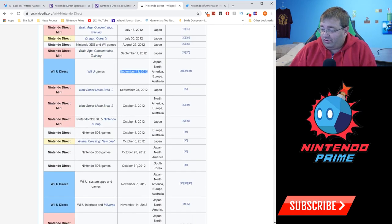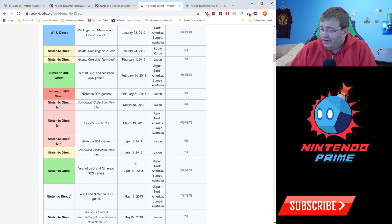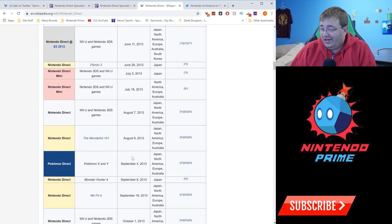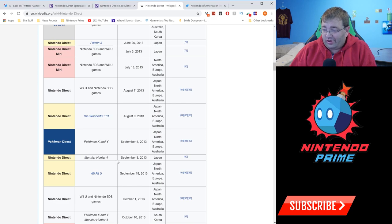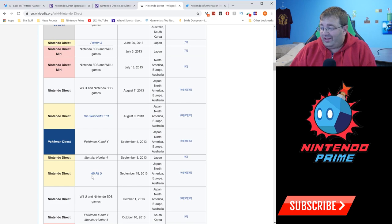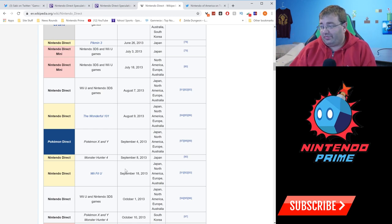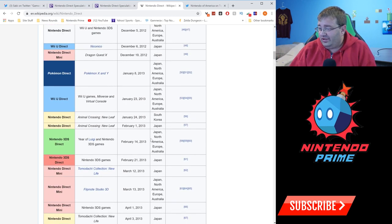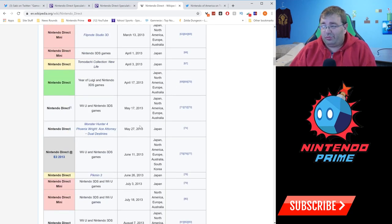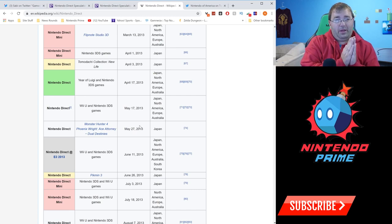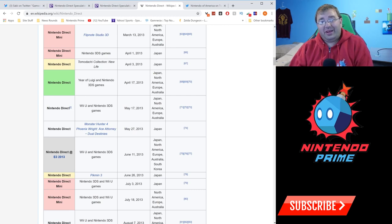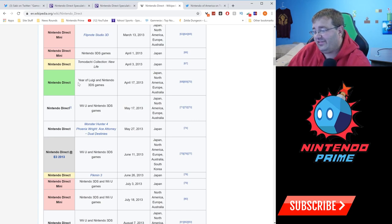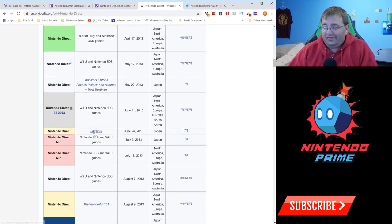If you go to 2012, the first time September could have happened, there was one for Brain Age Concentration Training on September 7th in Japan. There was a general Wii U Nintendo Direct on September 13th that happened in Japan and North America. There was another Nintendo Direct Mini in Japan only on September 28th for New Super Mario Brothers U.